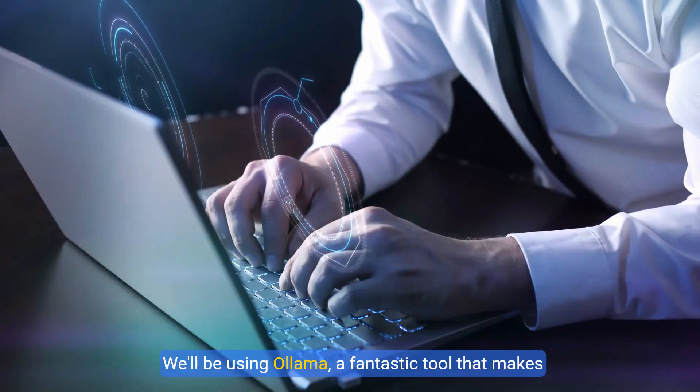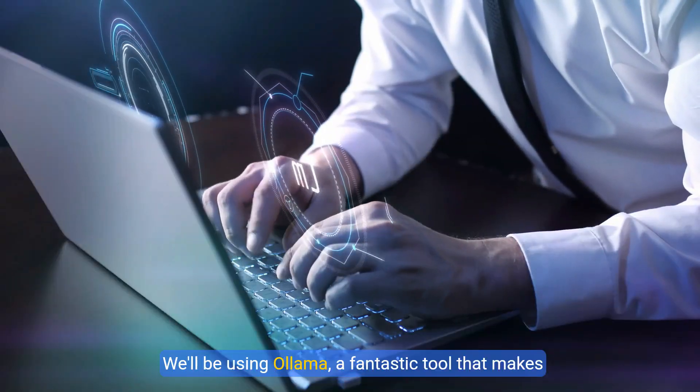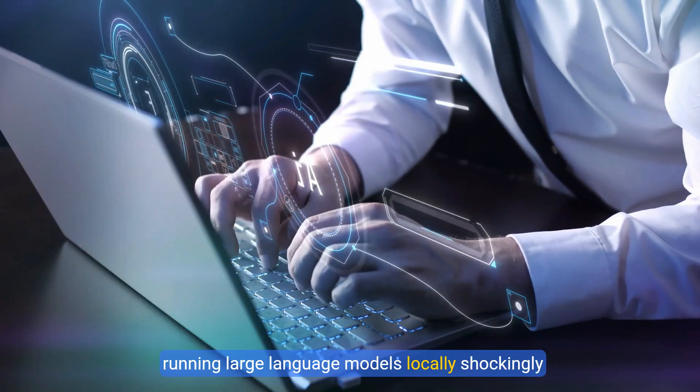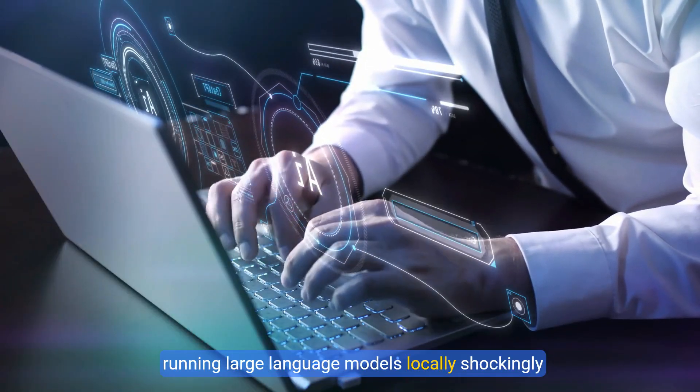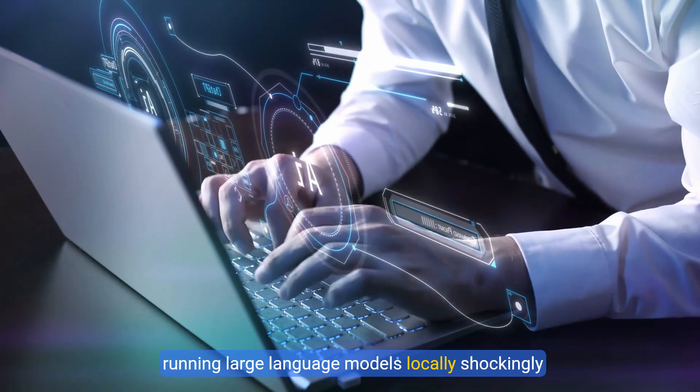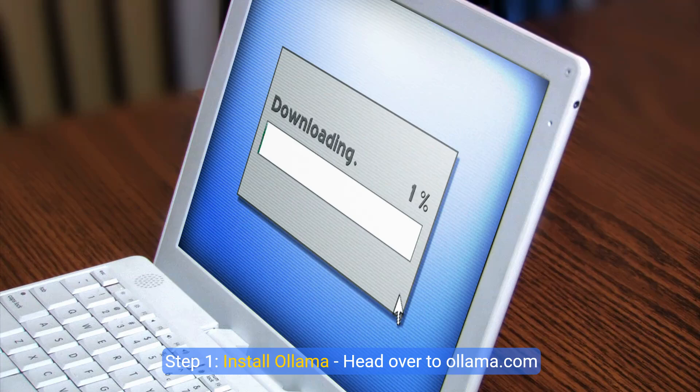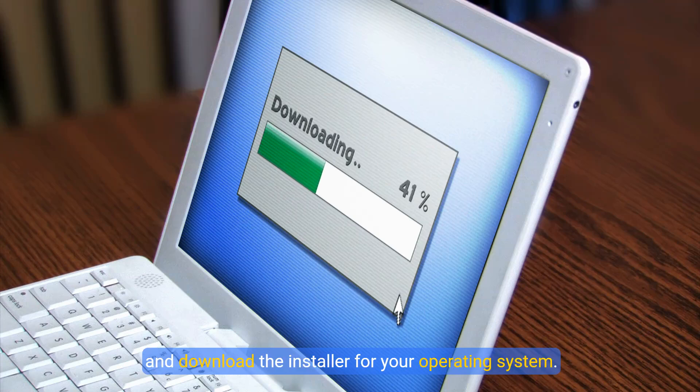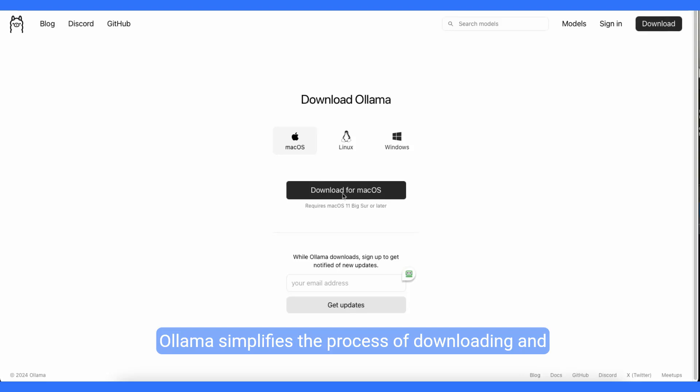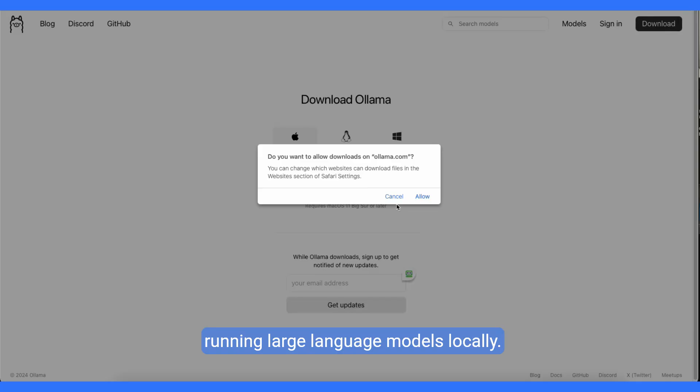We'll be using Olama, a fantastic tool that makes running large language models locally shockingly easy. Step 1, install Olama. Head over to olama.com and download the installer for your operating system. Olama simplifies the process of downloading and running large language models locally.